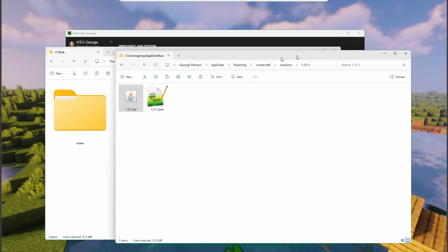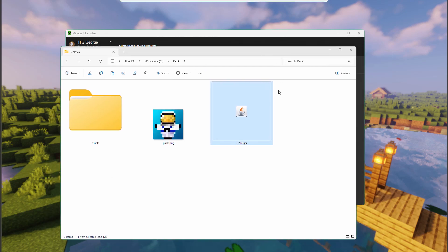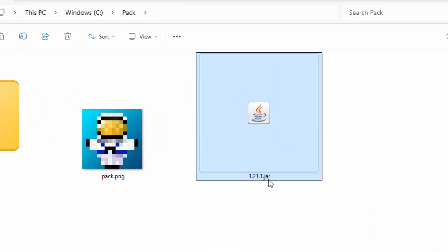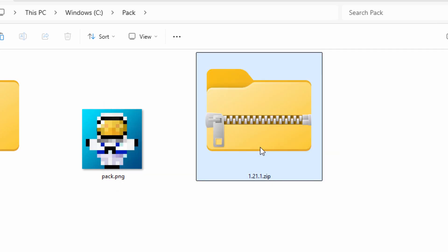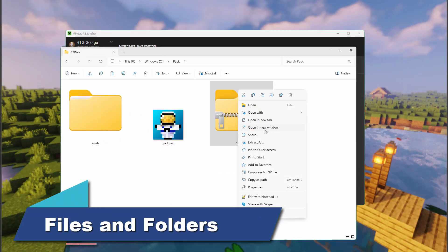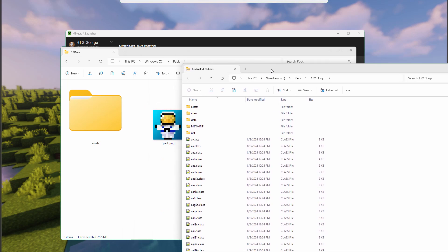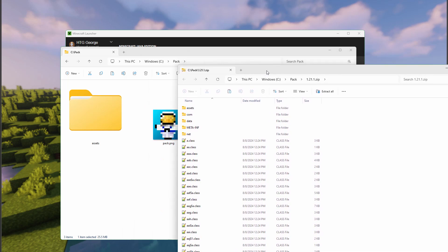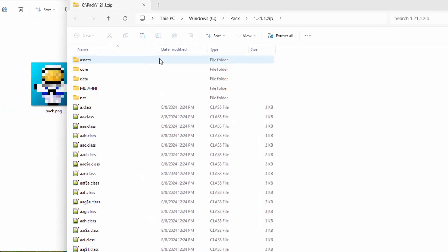We now need to open this up, and to do that we need to convert it to a zip file. Just rename it - click it once, click a second time into the name, then backspace over 'jar' and make it say 'zip'. Choose yes. This always was a zip file, it was just named jar. The easy way here is to right-click on this and open in a new window. We can now just drag and drop from this window, rather than extracting everything like many tutorials suggest.